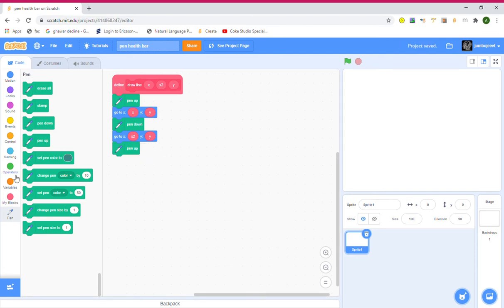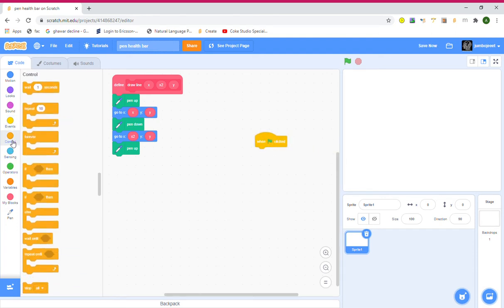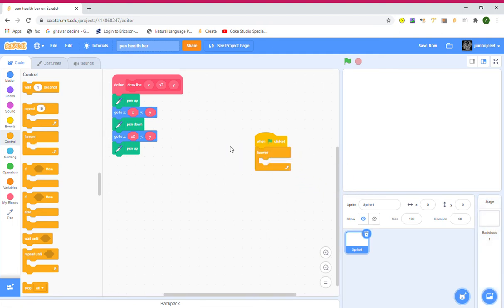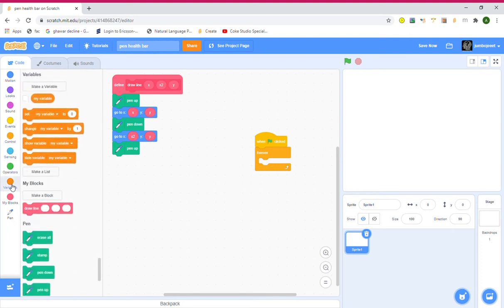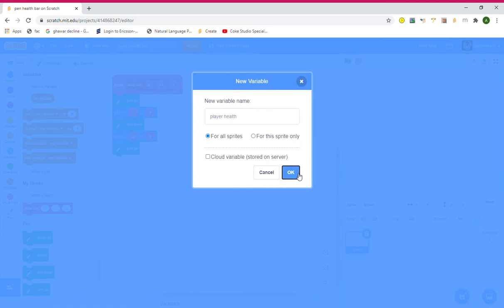Now let's grab a green flag block — in Events, 'When Green Flag Clicked.' Go to Control, grab a Forever loop. After that, let's create a variable named 'player health' because we're going to use the slider of player health to make it move. Click OK and now we have our player health variable.